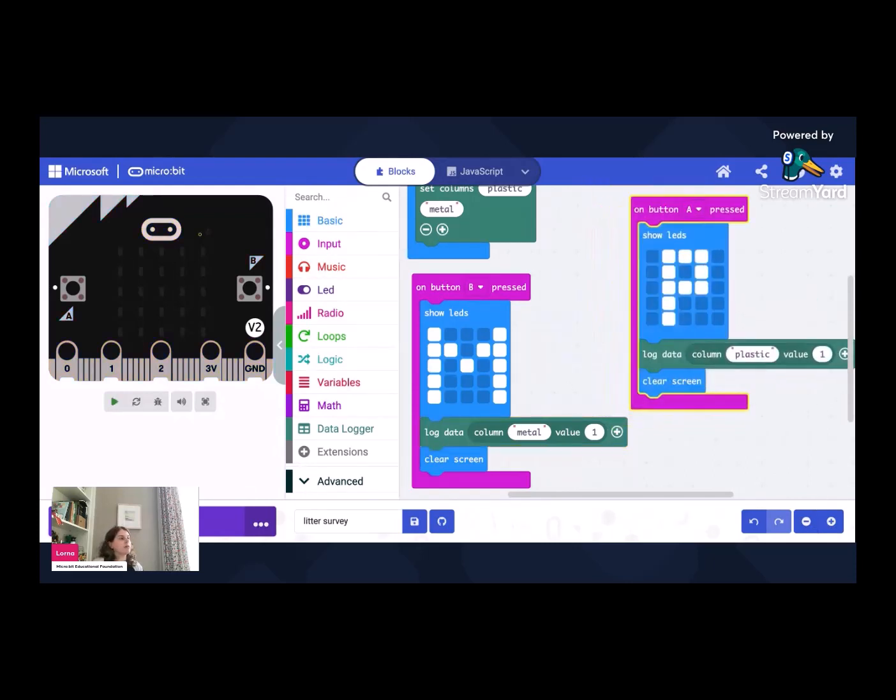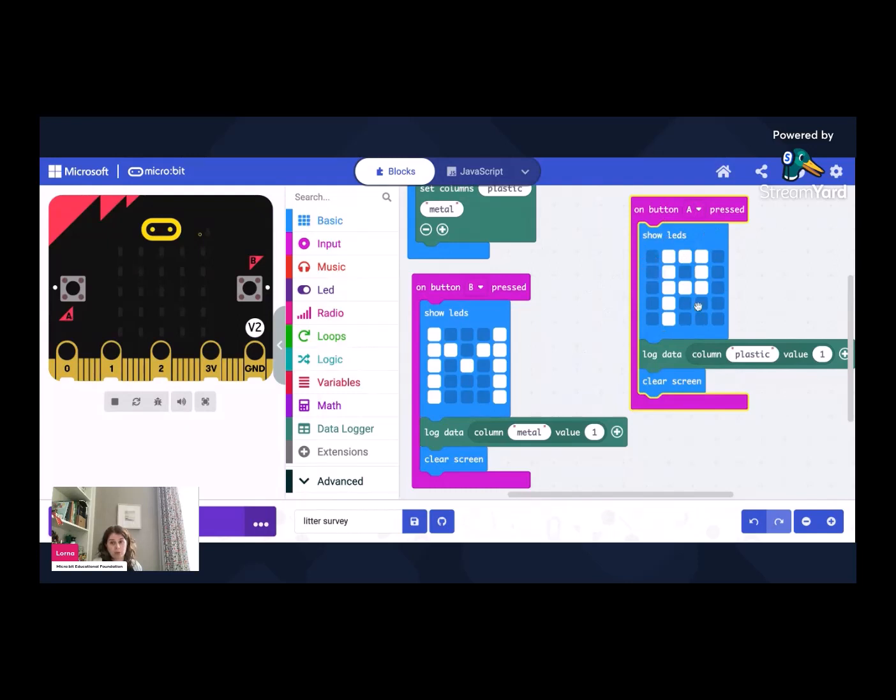Let's just try and move them down so they're a little bit more next to each other. You can see that. And so when I press button A shows me P and adds one to my plastic column. And when I press button B, it shows me an M for metal, and it adds to my metal column.